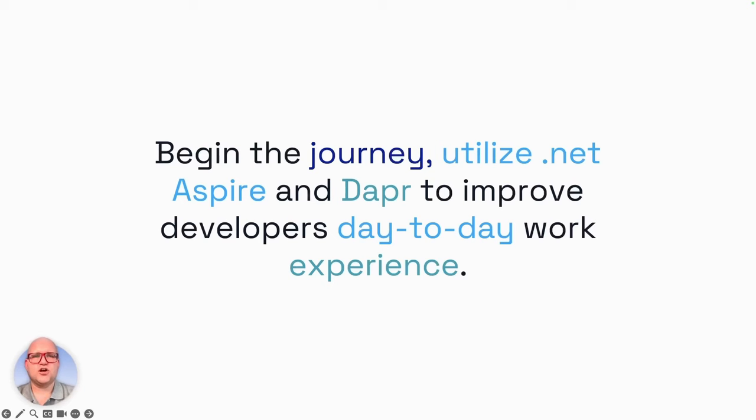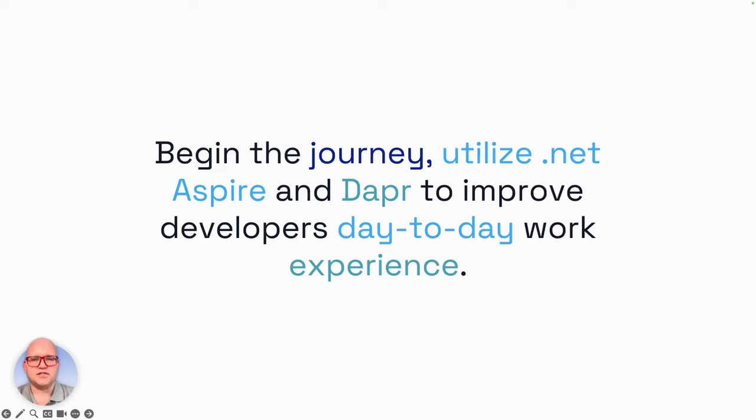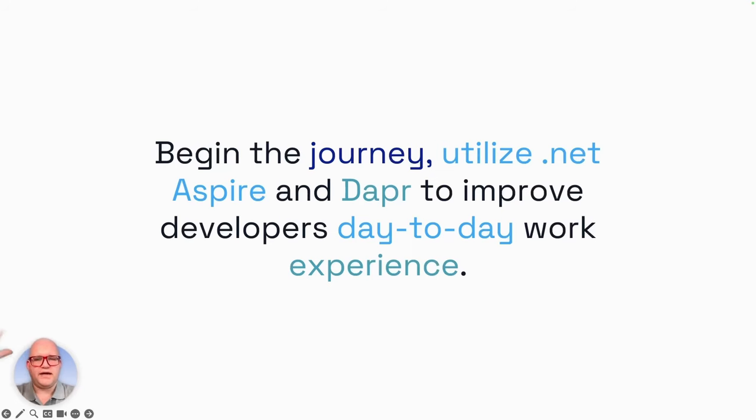Begin your journey, utilize .NET Aspire and Dapper to improve the developer's day-to-day work experience. Feel free to join the Dapper Discord channel where you will find me. I will respond to your questions. I will publish the code example from this talk on my GitHub account, and you will find it there within the next days. Enjoy the rest of the day, have fun watching the other sessions, and see you next time. Bye.